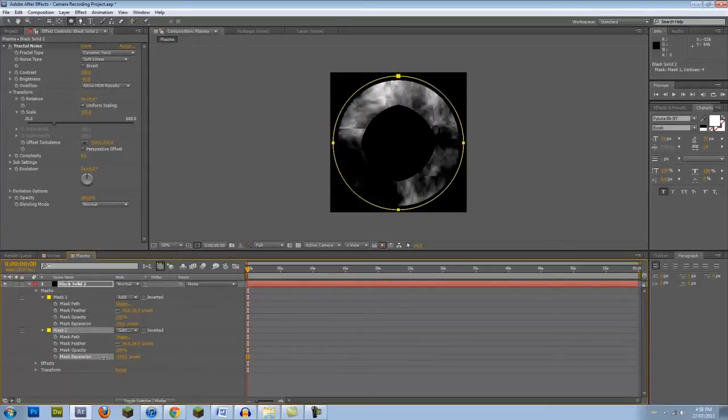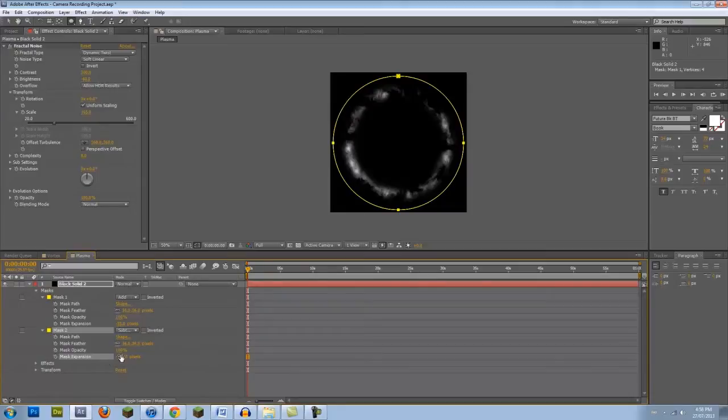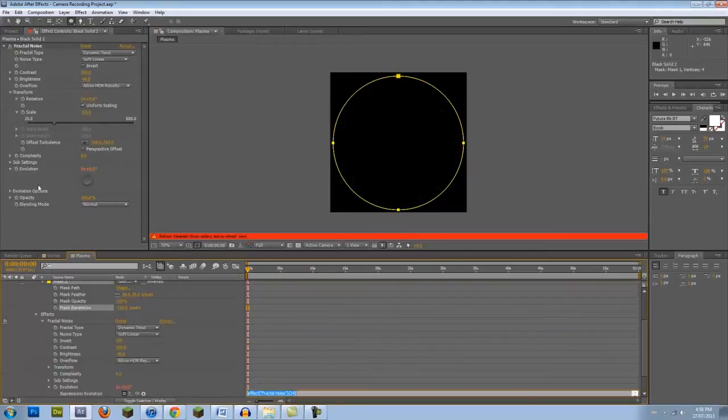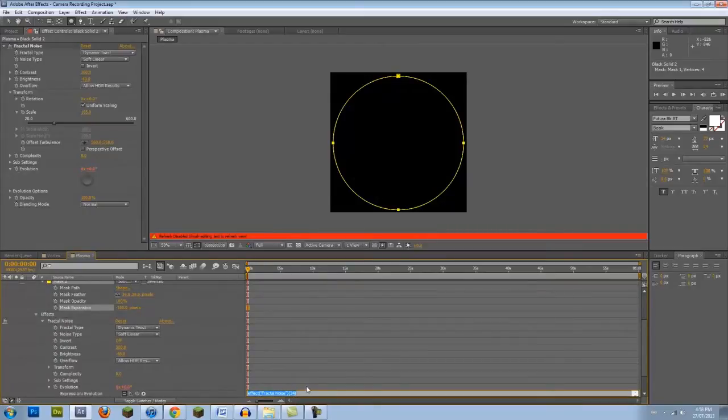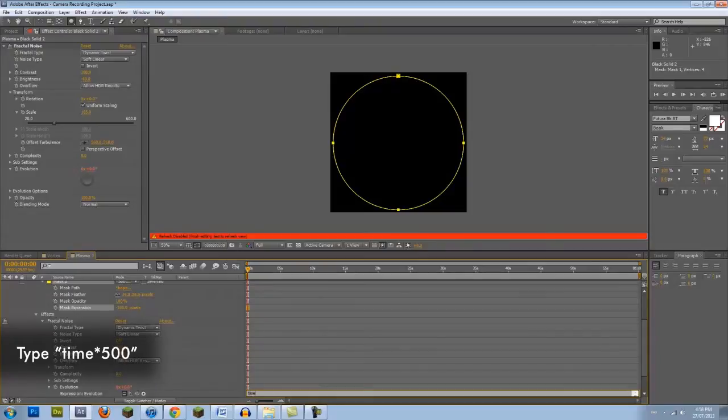Finally, let's animate the Fractal Noise. In the Effects panel, Alt-click on the Evolution stopwatch. This will allow you to write an expression. Type in Time x 500.